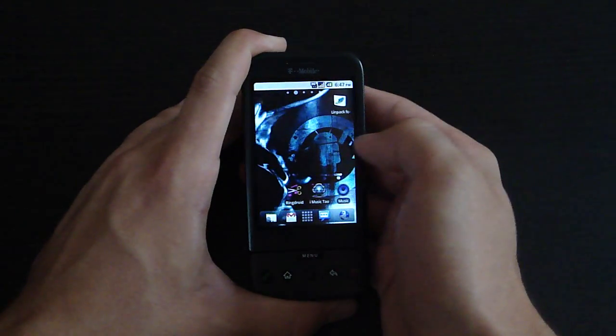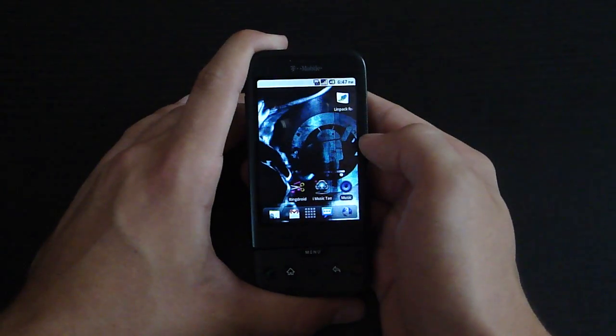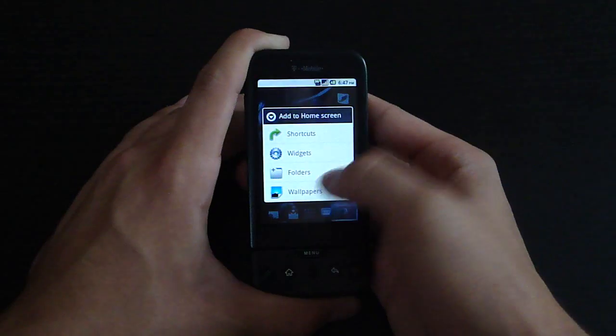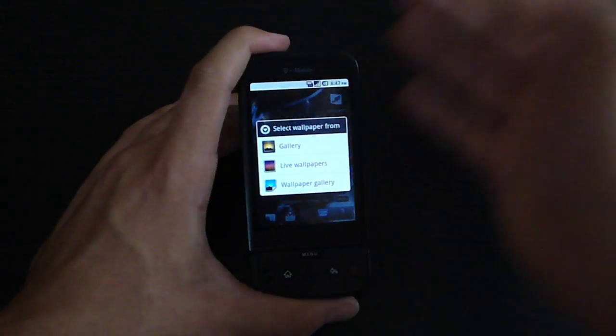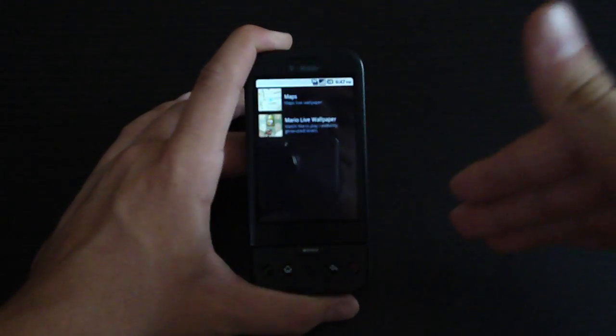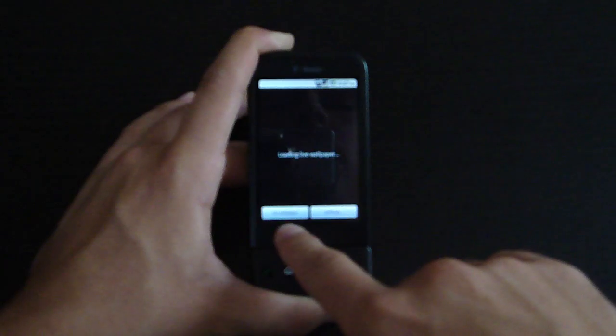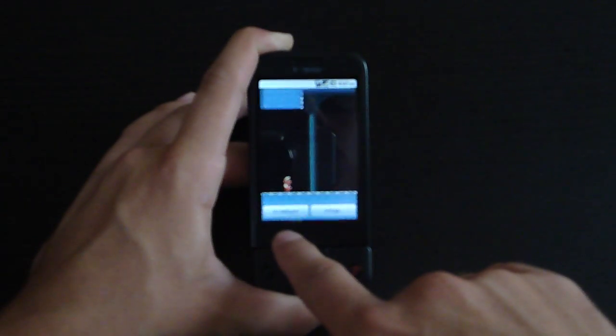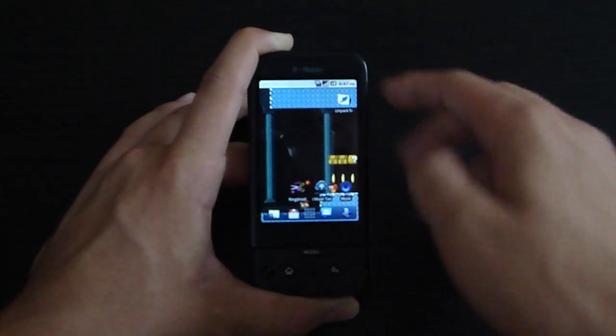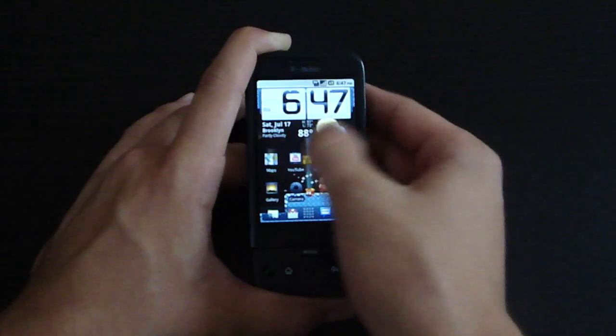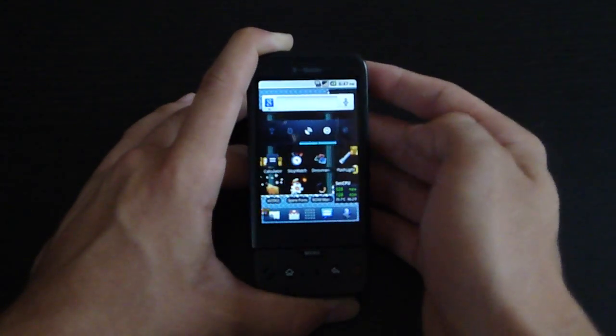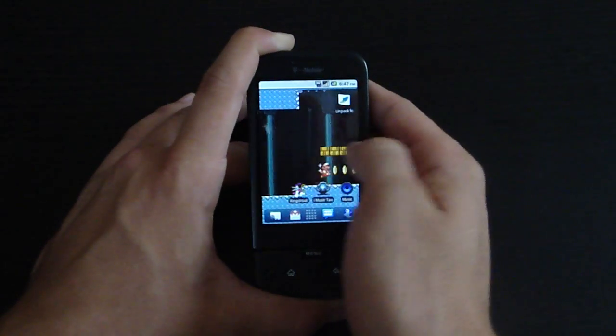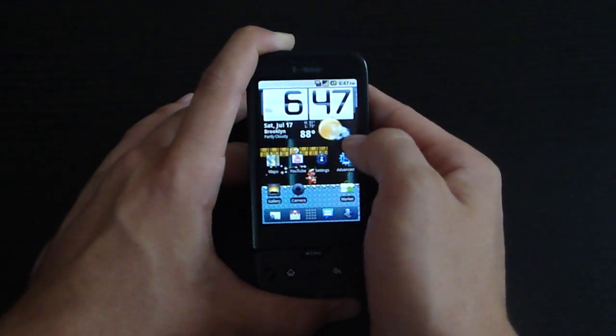Another thing people might be wondering is whether or not live wallpapers work. And yes, they do, but it does not come with any live wallpapers - you'll have to download them yourself. I downloaded Mario live wallpaper from the market, and there you go guys, it works. It is a bit laggy, but you can't expect much. It's a G1 with a very limited amount of RAM and the processor is half the speed of the Nexus One. So it's still pretty amazing.